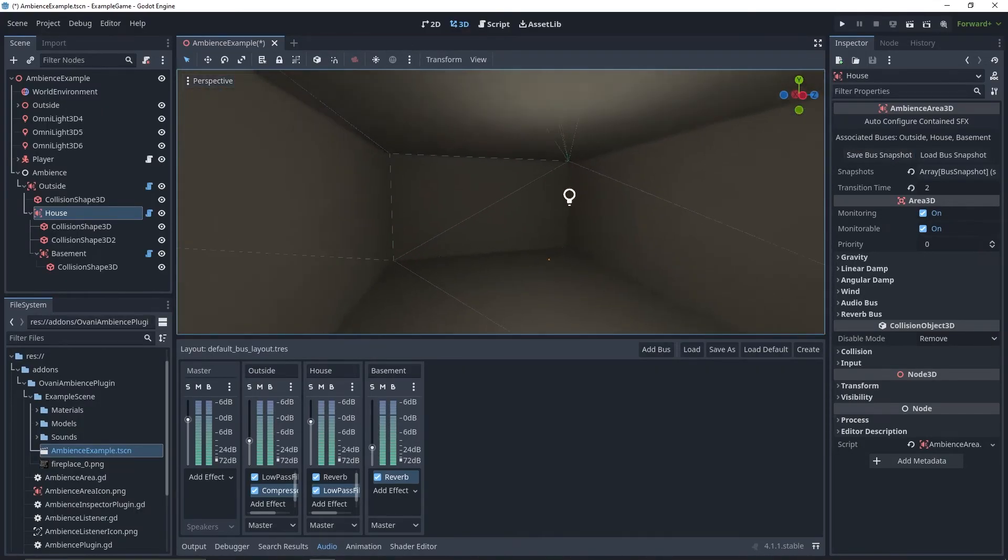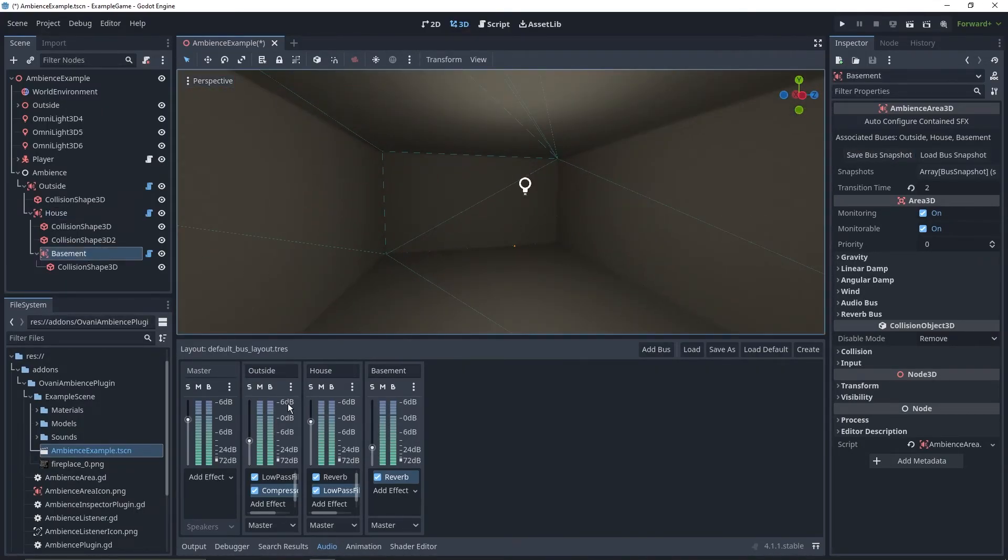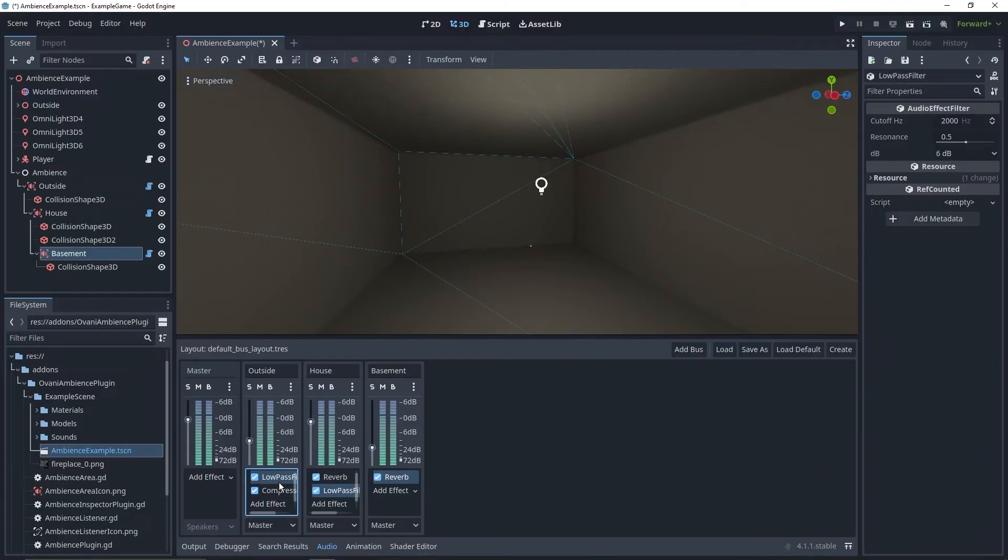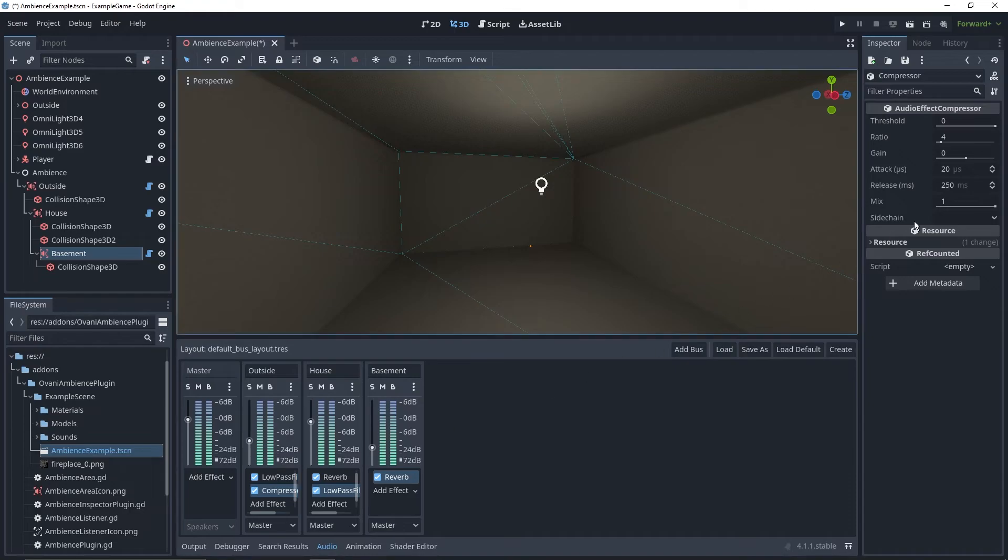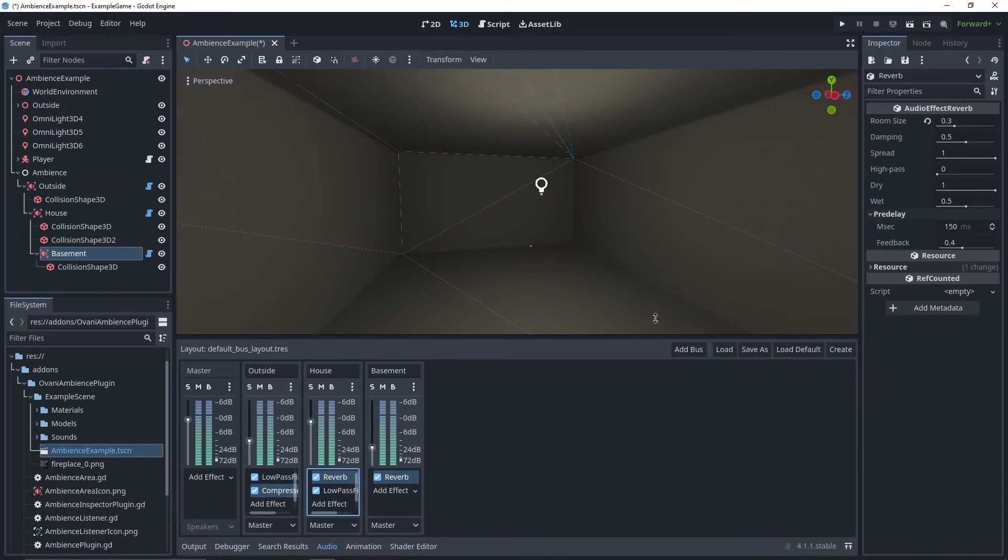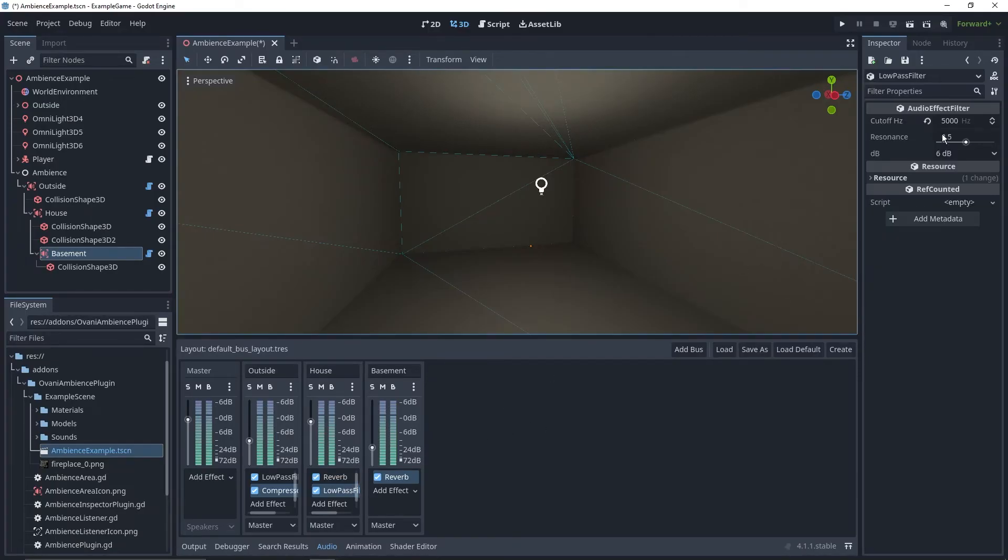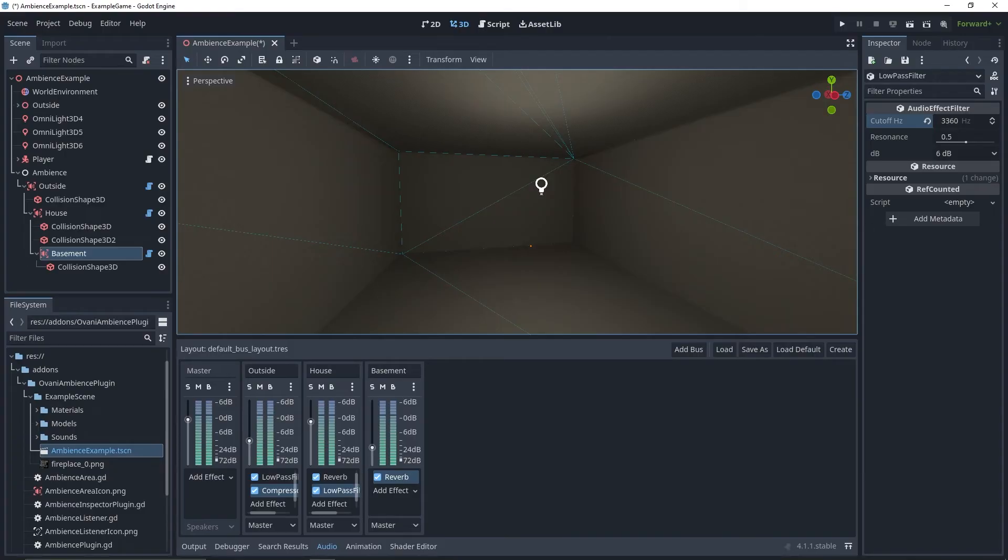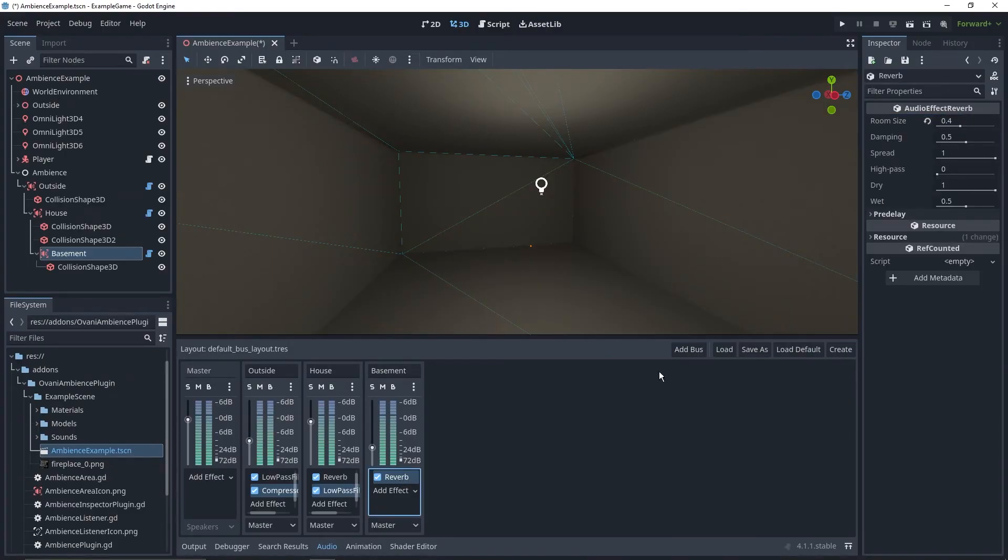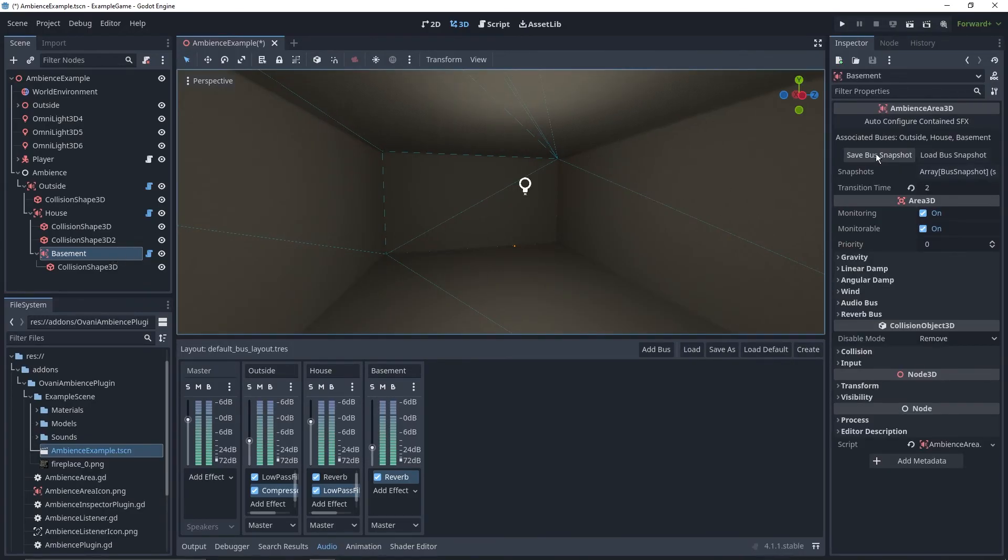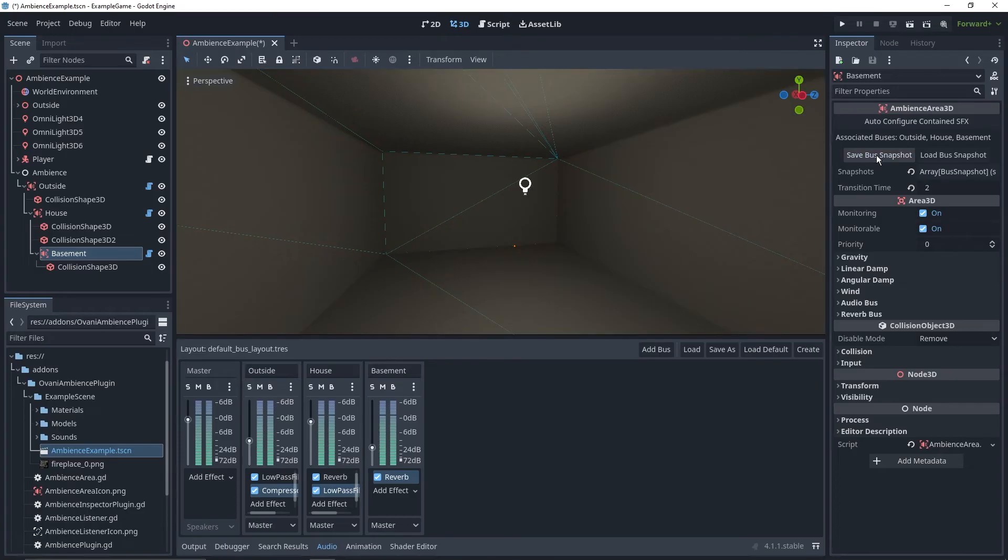And then lastly, for the basement. For the basement, I'm going to make the filter even more intense for outside. I'm going to leave the compressor where it is. I don't think I need to change that much now. I'm going to turn up the reverb for the house in the basement. And make the low-pass filter a little bit more interesting. And then for the reverb of the basement, I'll turn it up a bit. Now we go to basement, and save bus snapshot.